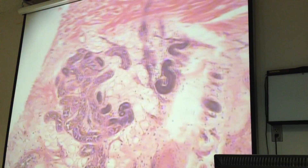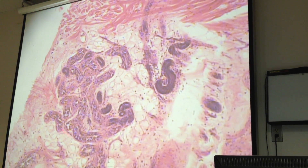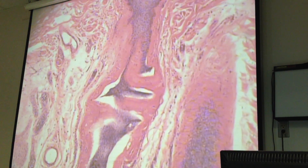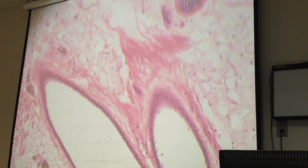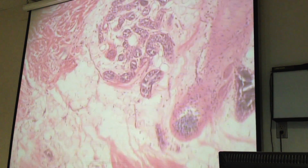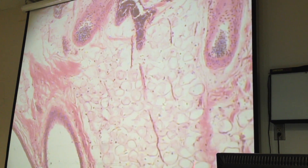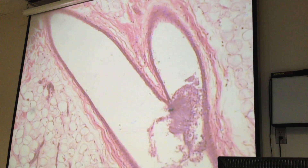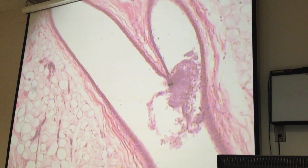Here's another sweat gland. What is this main layer? What main layer are we in? Hypodermis. Hypodermis, good. And so these are all follicles — that's a hair follicle. No hair.